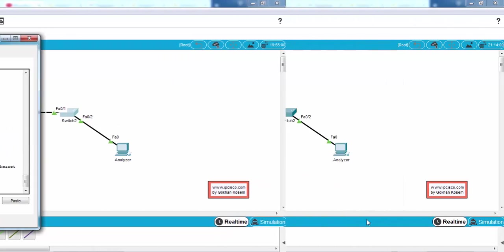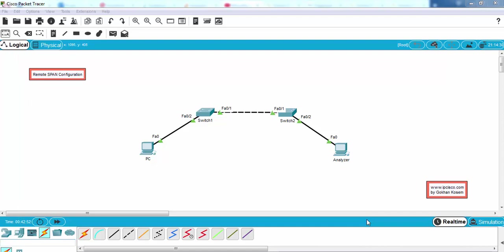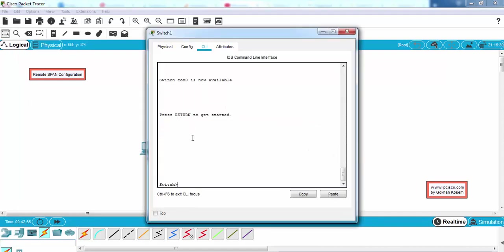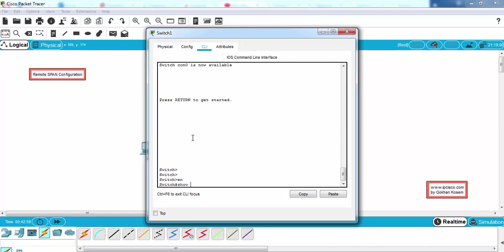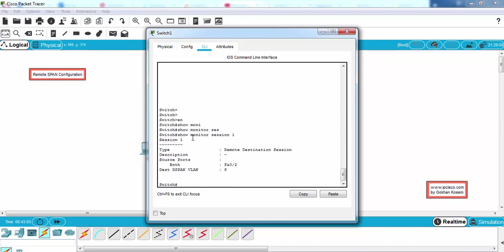Now it's time to verify our remote SPAN configuration. Here we'll use show monitor session 1 command. And as you can see, our source port is here and the destination remote SPAN VLAN is here, VLAN 8.